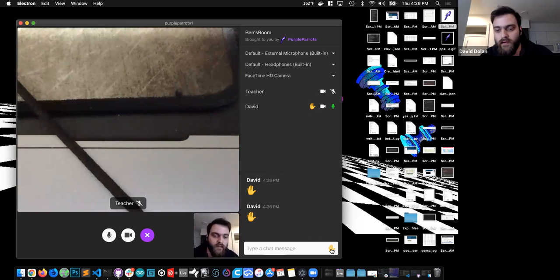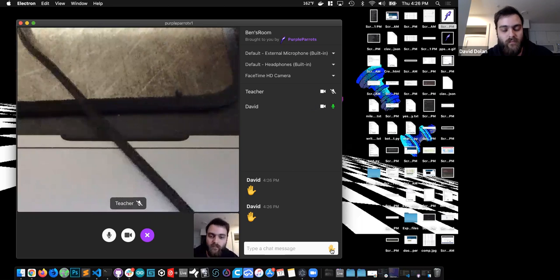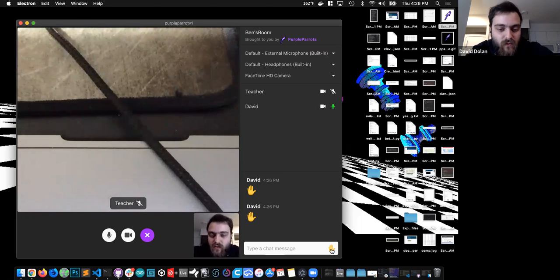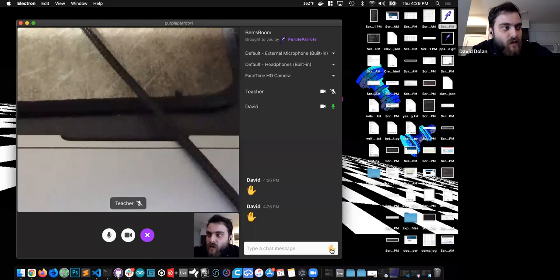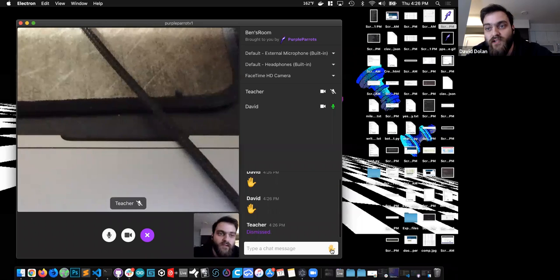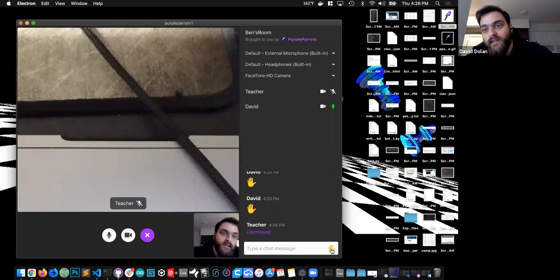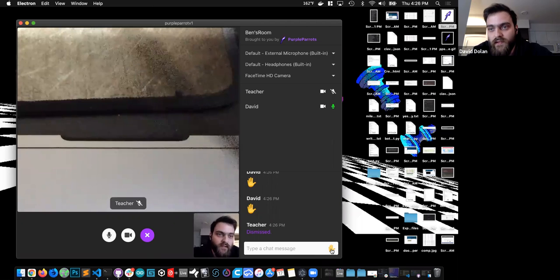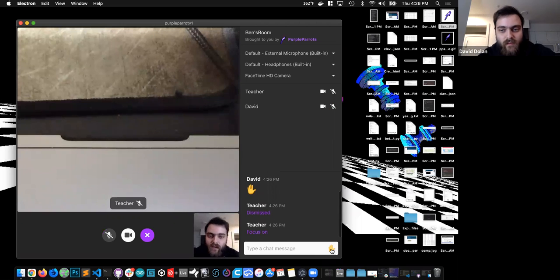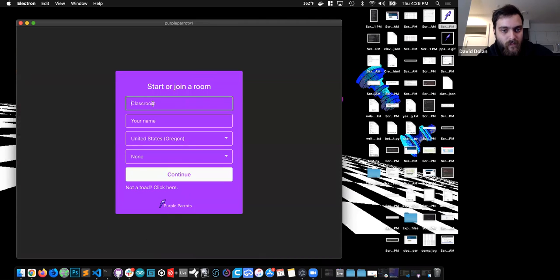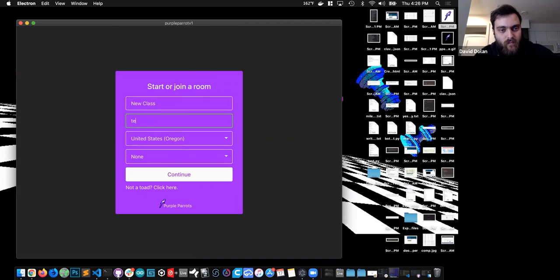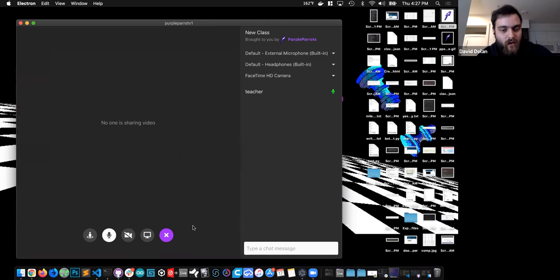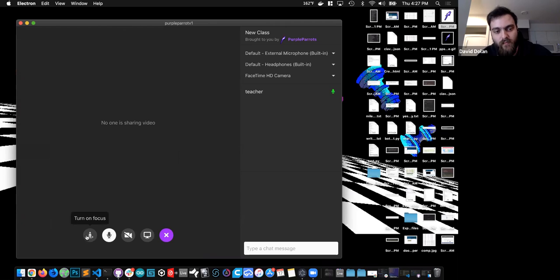The other role as a teacher ability that a teacher role has is to focus, so they can silence the students in the chat as well as mute all students. So now as a teacher role, I have some new controls available, being that I can turn on focus and turn off focus.